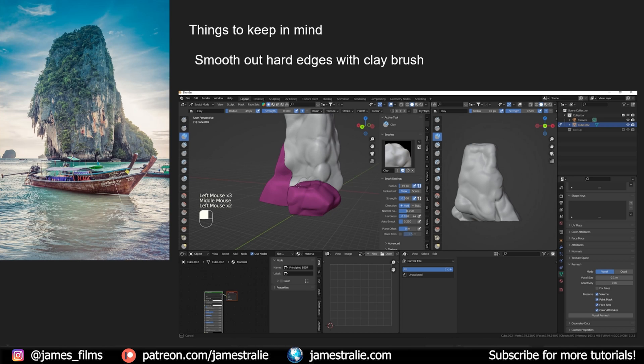You can still do this with mouse as well, but with the tablet you get a little bit more precision as you're sculpting. That's always the first thing I do, smooth out those edges and start to give a little bit more structure to the rock.